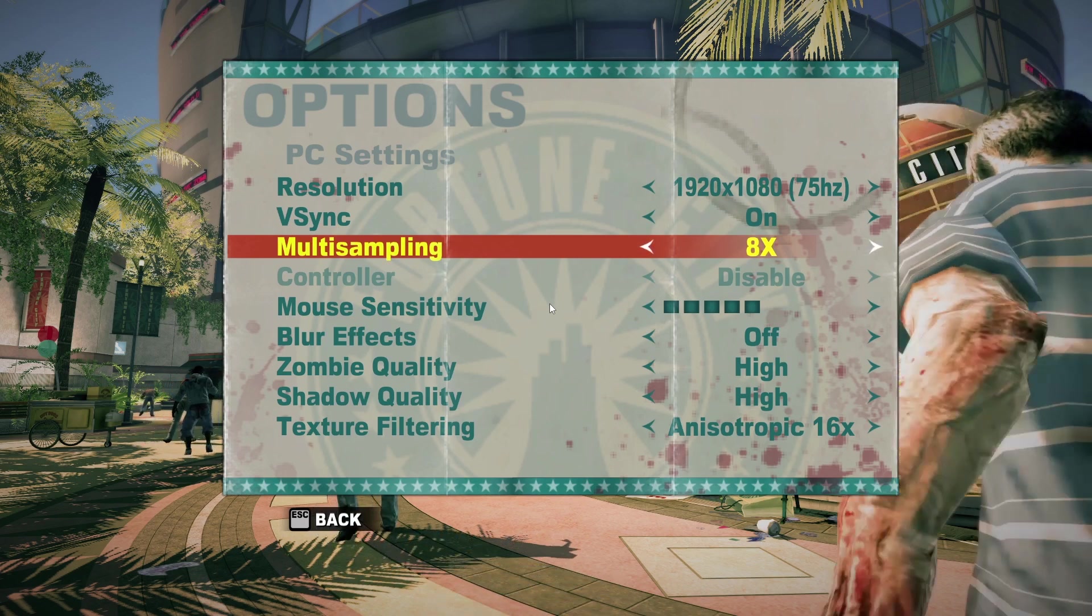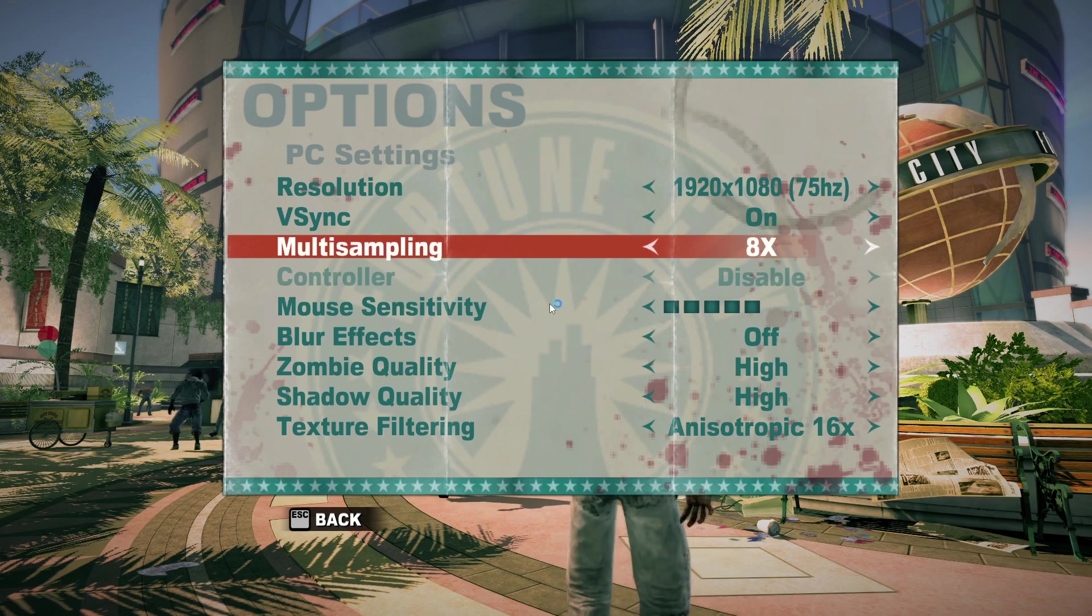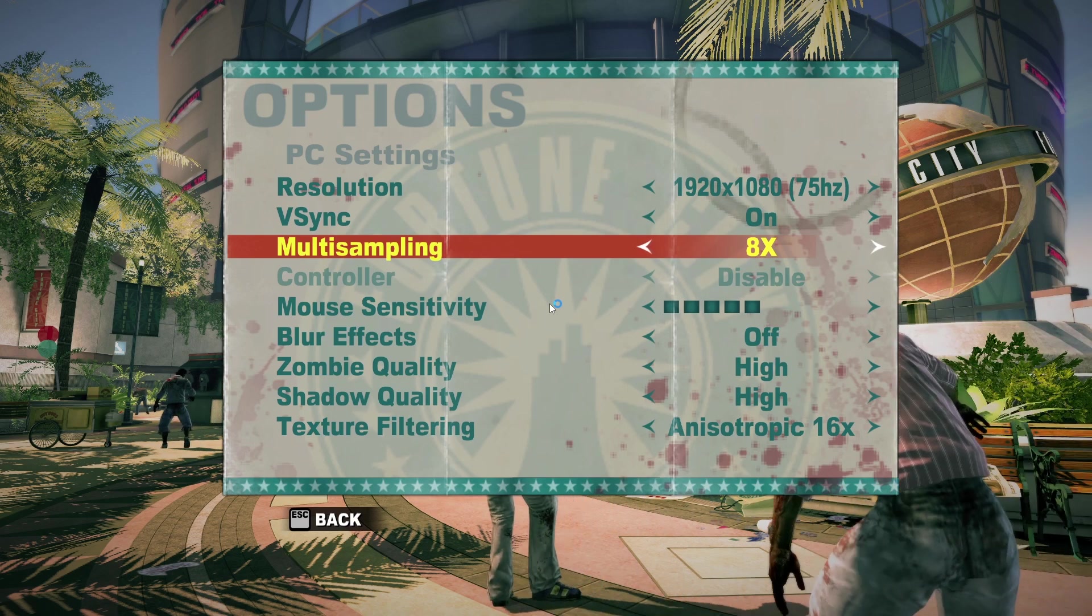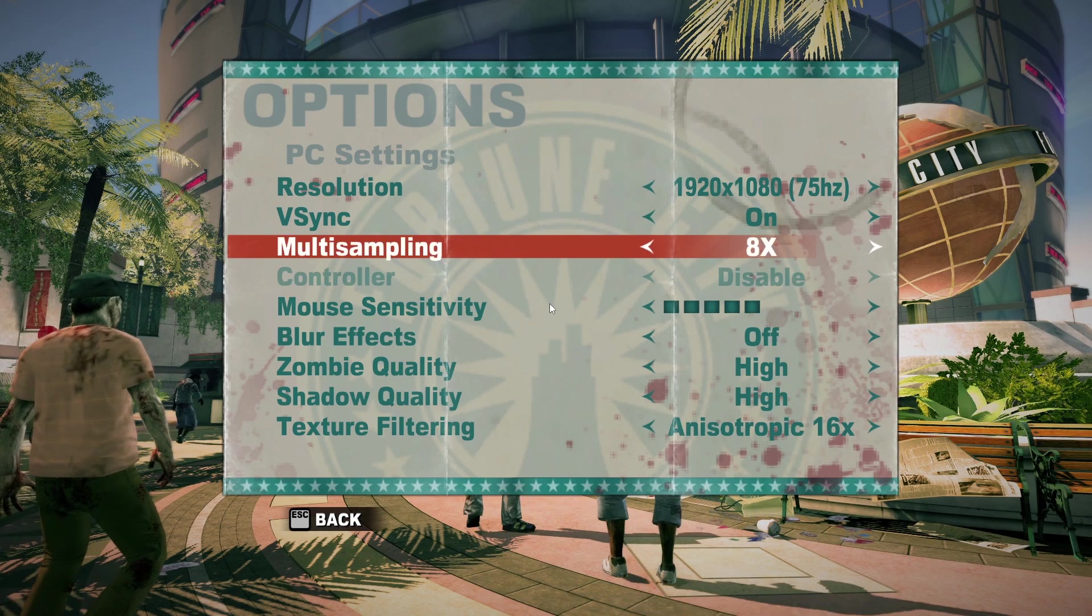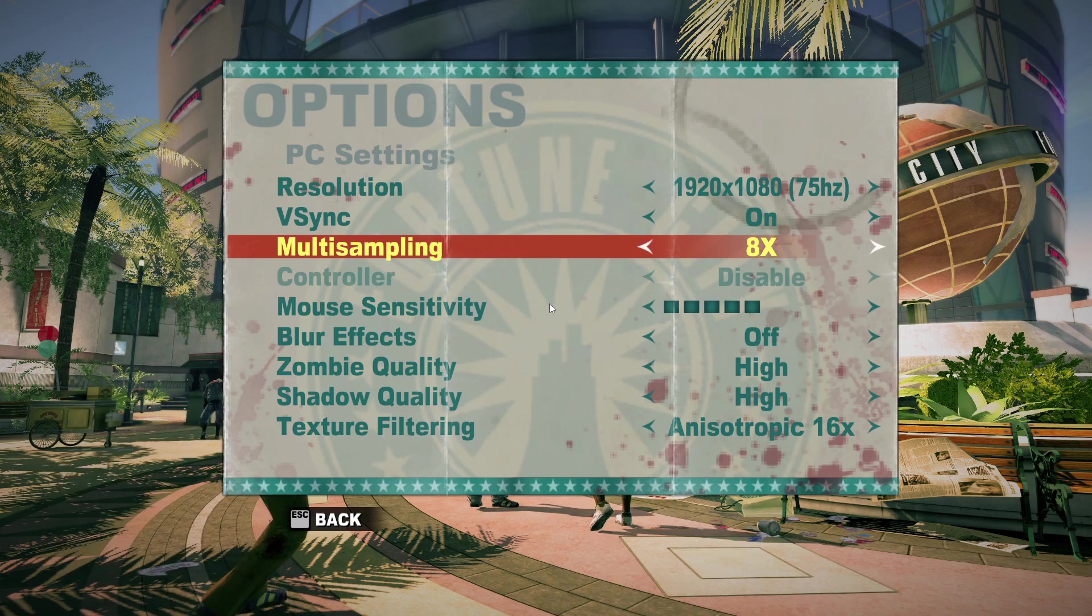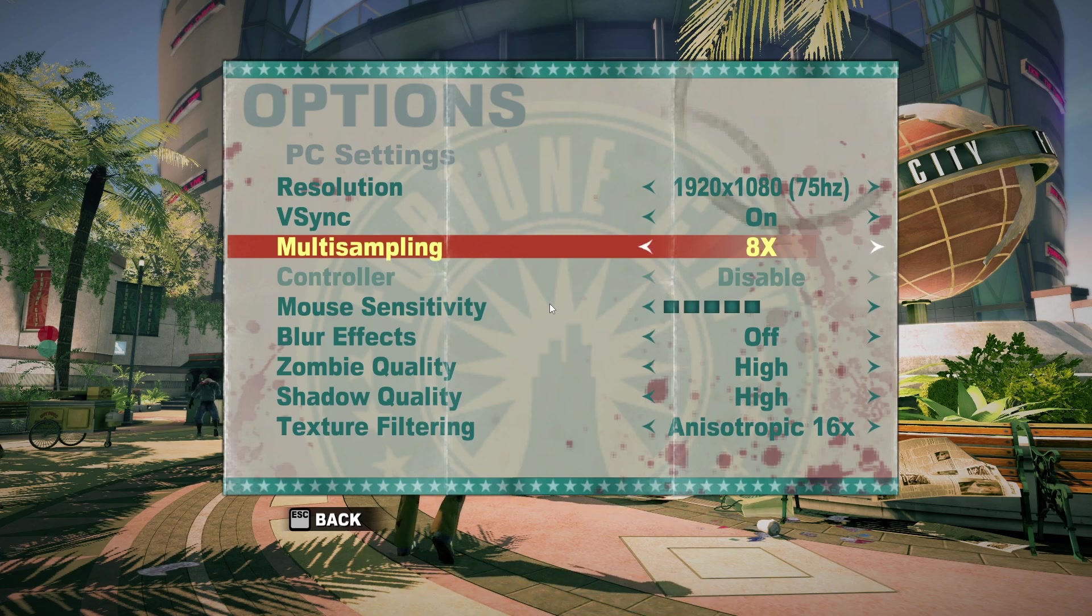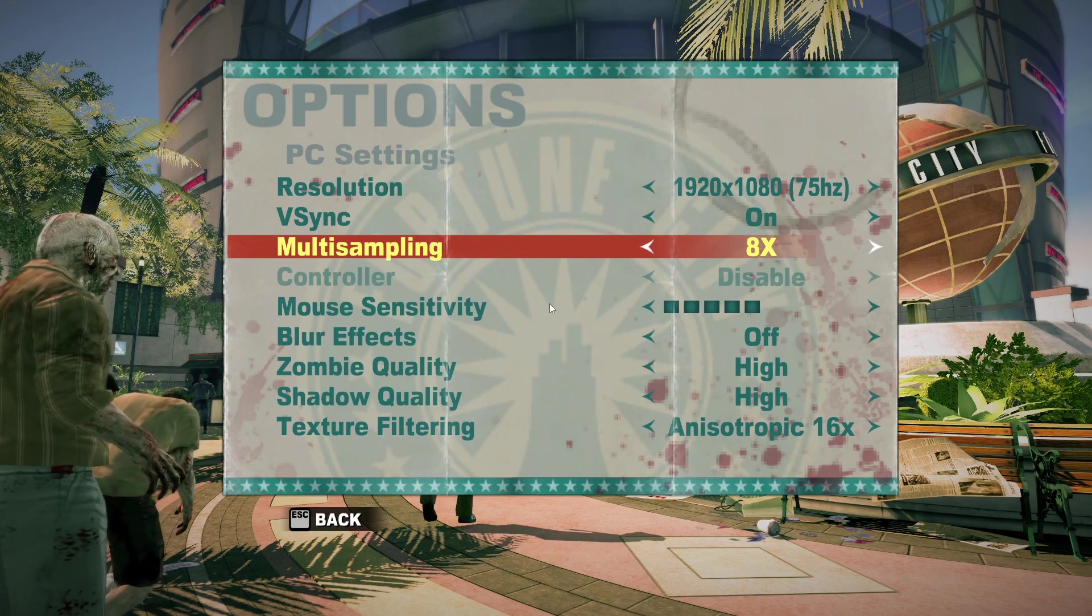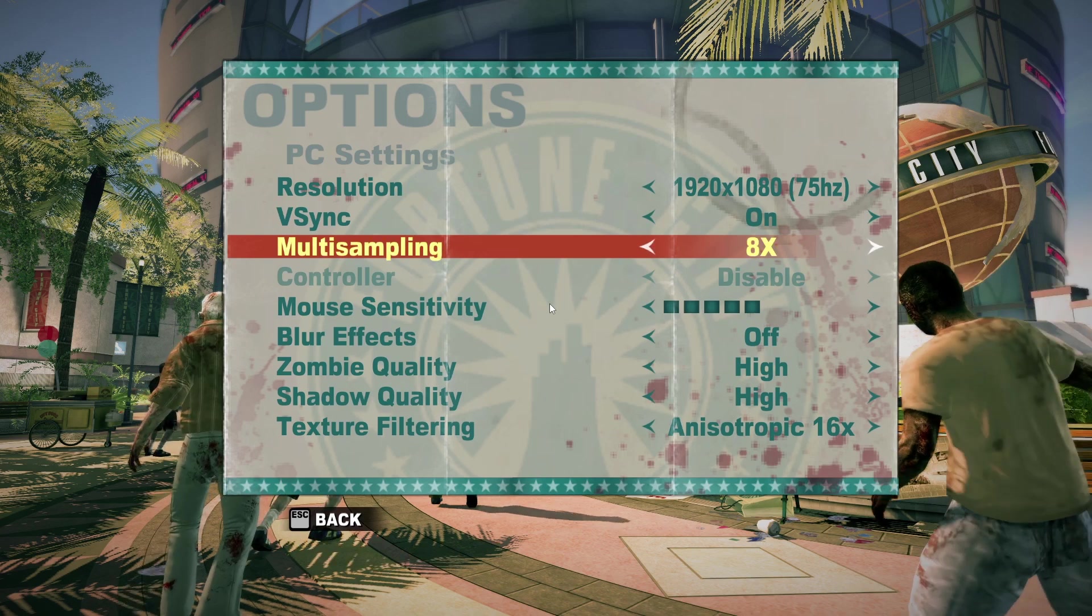It's only going to detect a 360 wired controller or one connected using the play and charge kit. But if you have an Xbox 360 wireless receiver, there is a way around this using third party software. Unfortunately, there's no way to use an Xbox One controller with this, at least not as far as I've tried.